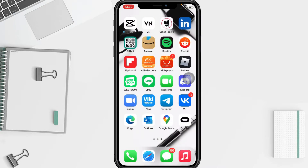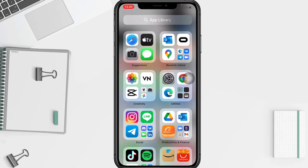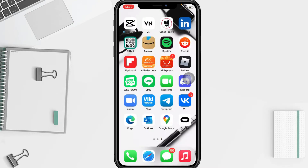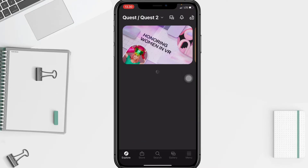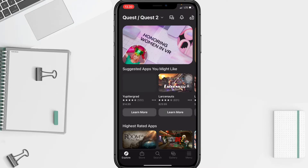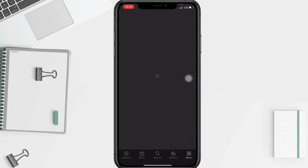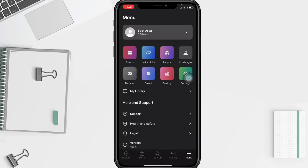The first thing you have to do is open the Oculus app on your phone. After that, you just have to tap on the menu icon at the bottom right.